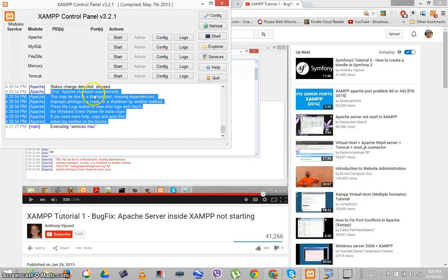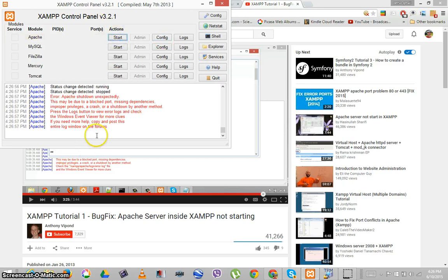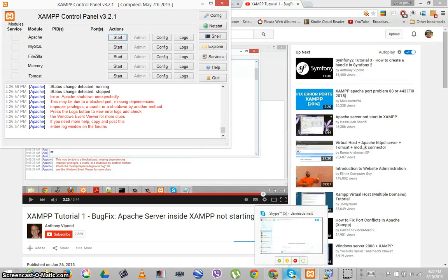I'm getting the same error that he posted and it dies because Skype is running. I really don't use Windows very often and I really don't like Skype on Windows — it's a very pushy application.